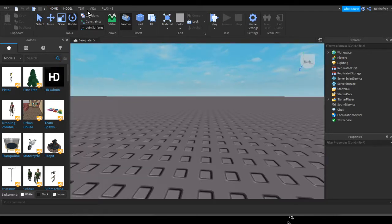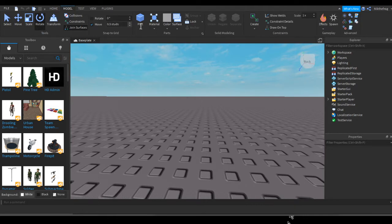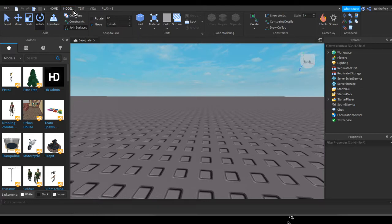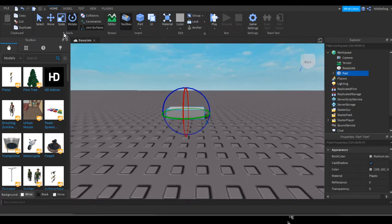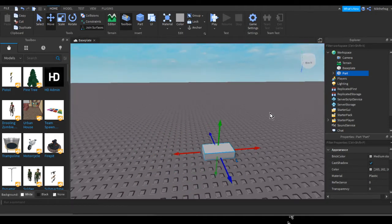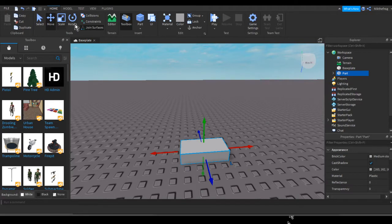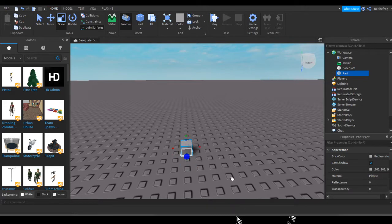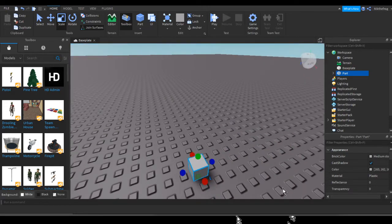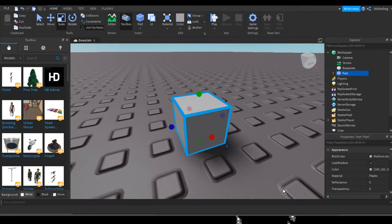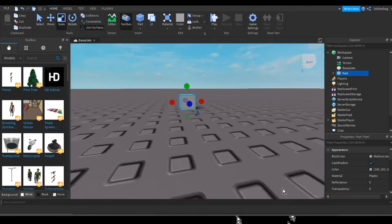First thing you want to do is, if we go into the model tab here, you can see I have my stud set to 0.5 — I'm actually going to set that to 1 stud. Rotation we won't really care about. So I'm going to insert a part here, get the move tool out, and let's scale it to be 1 stud by 1 stud by 1 stud. Basically it's all 1 stud, so it's just a cube.